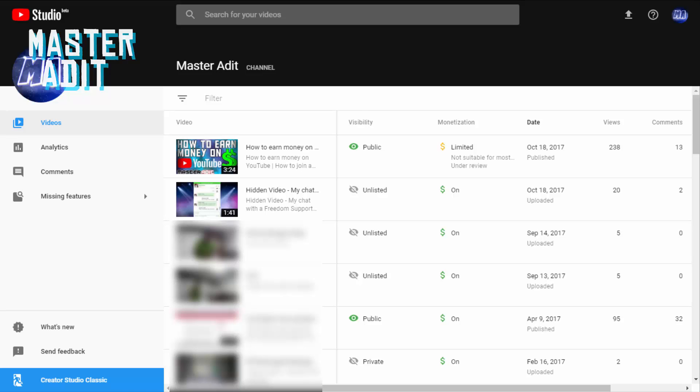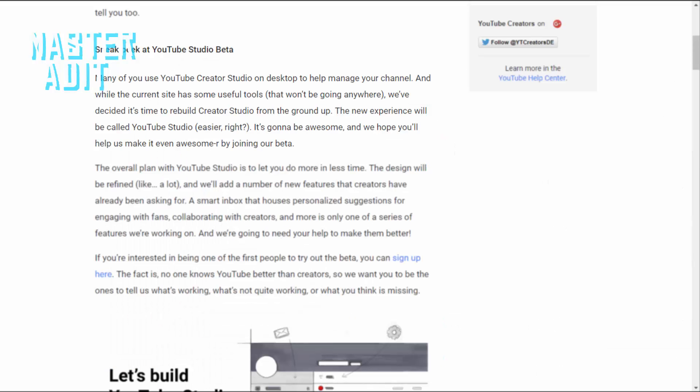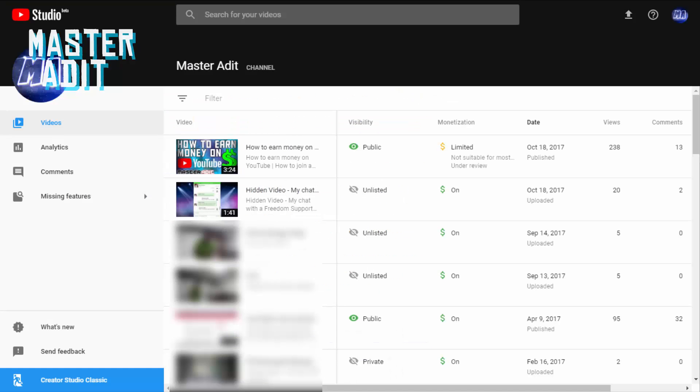The new YouTube Creator Studio, or I mean the new YouTube Studio—yes, it changed its name from Creator Studio to YouTube Studio. Let's explore it.